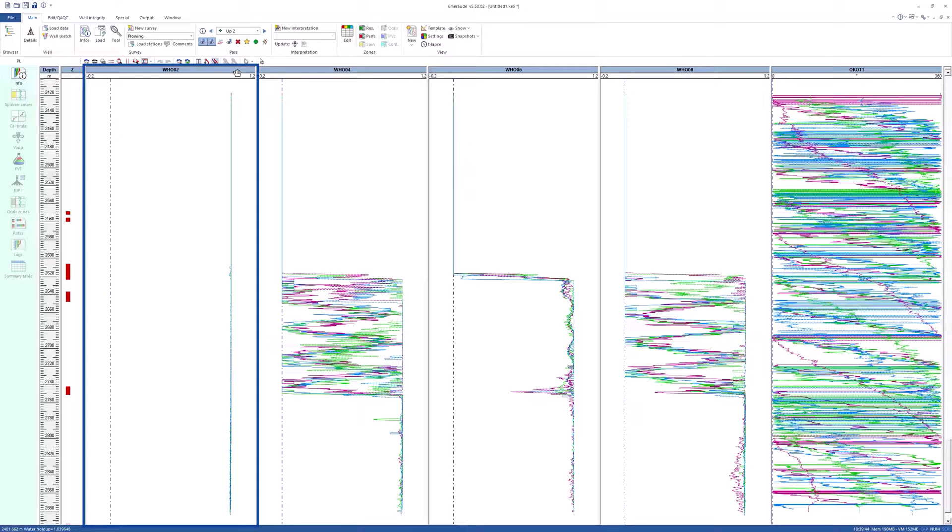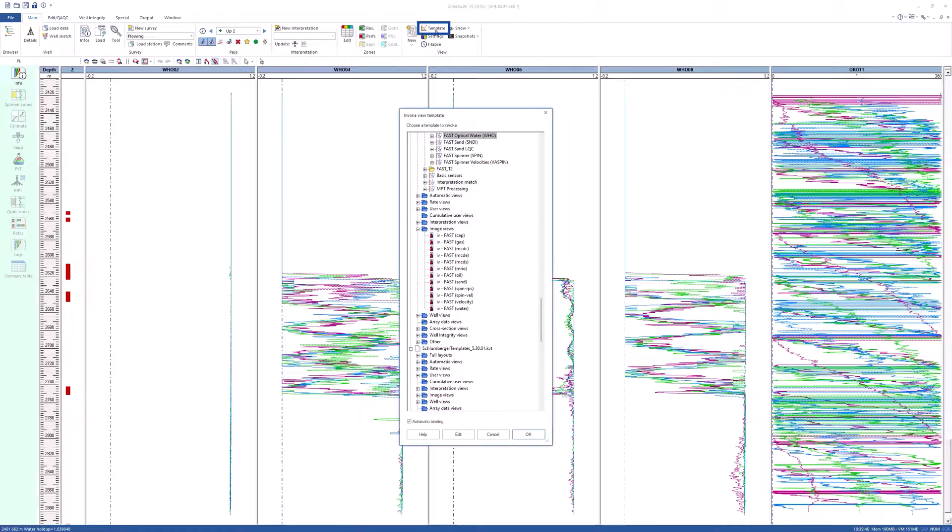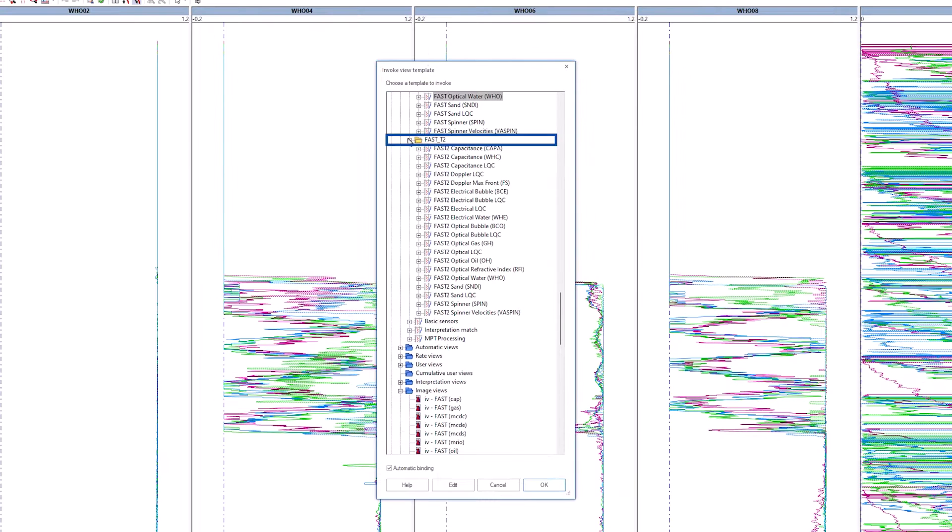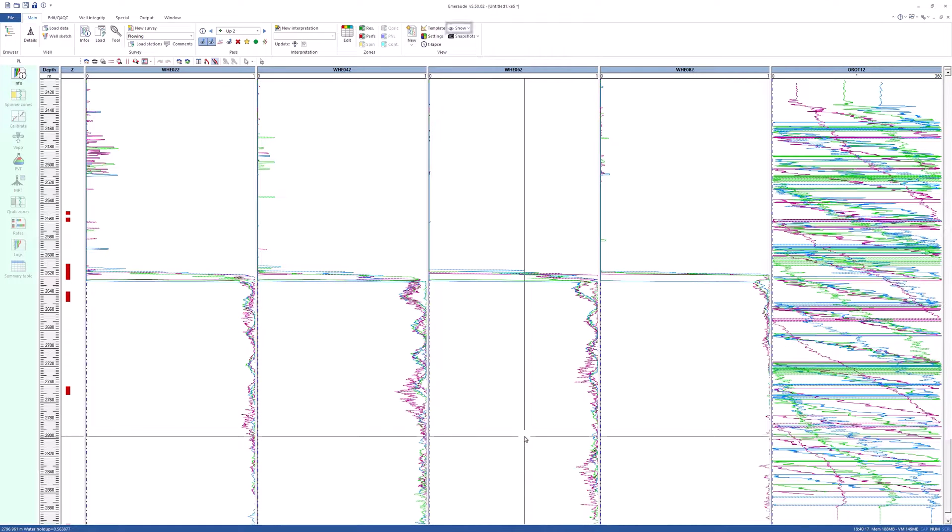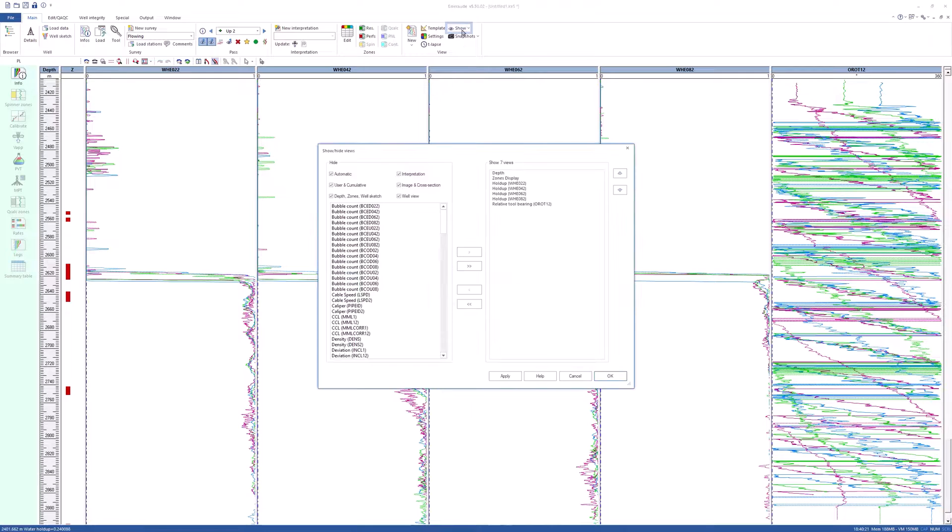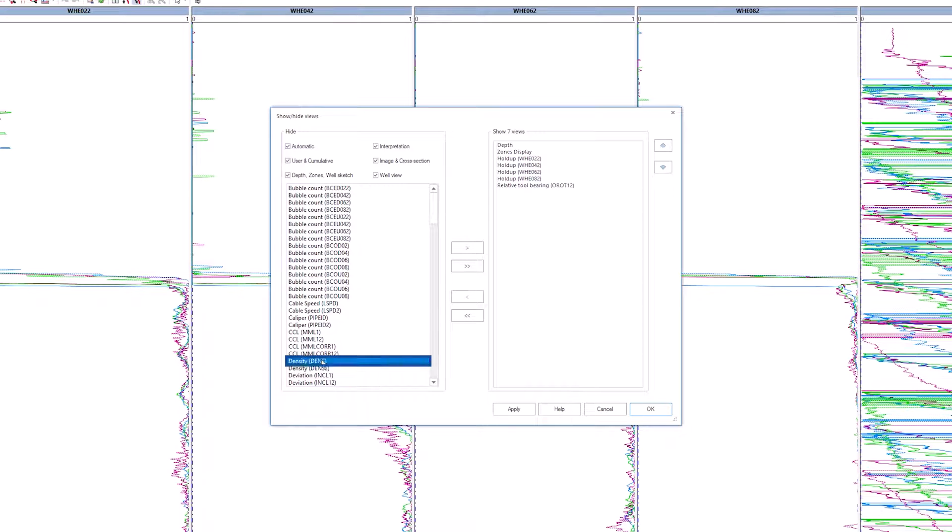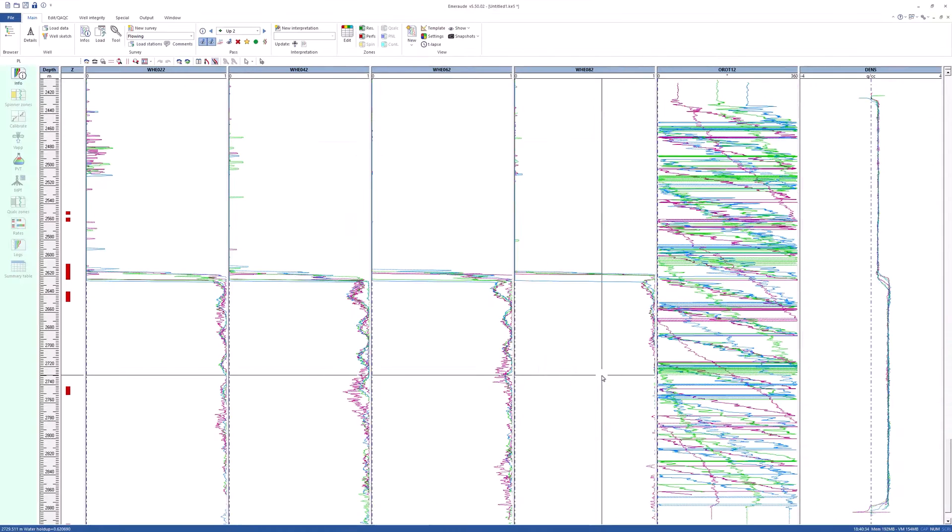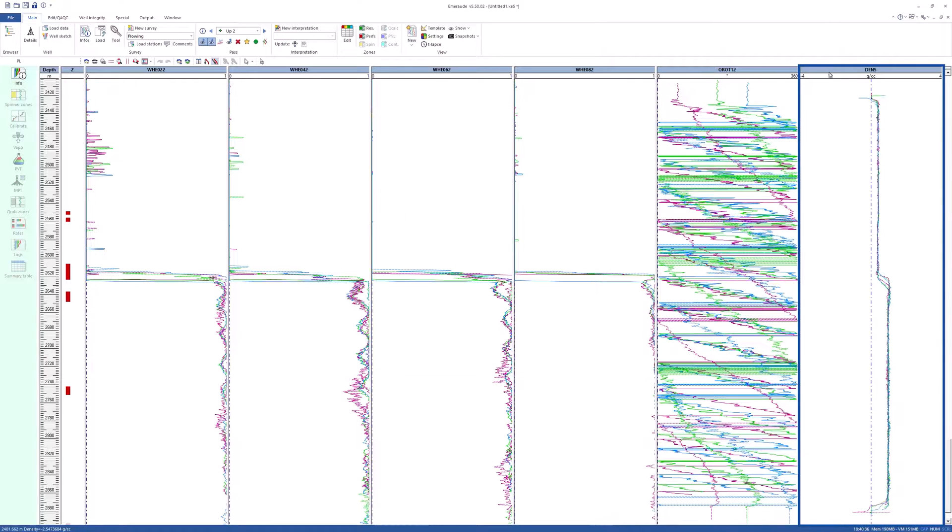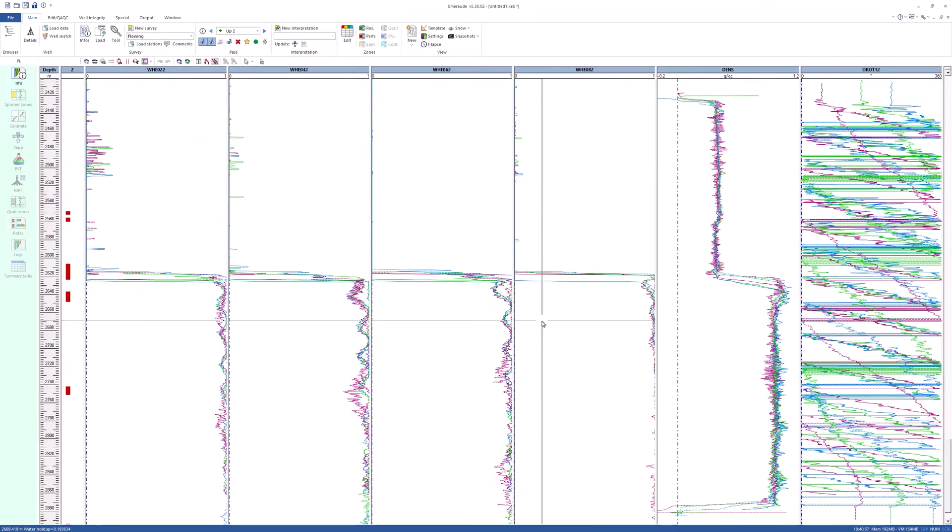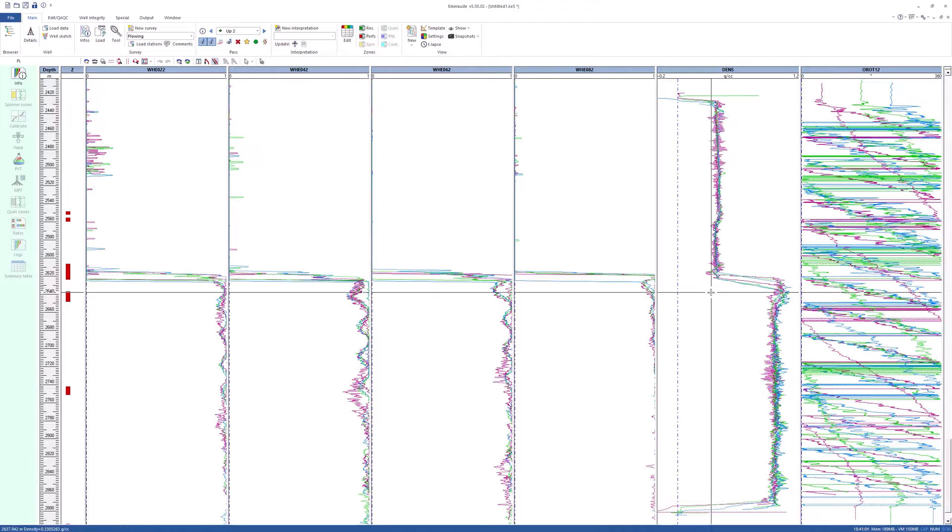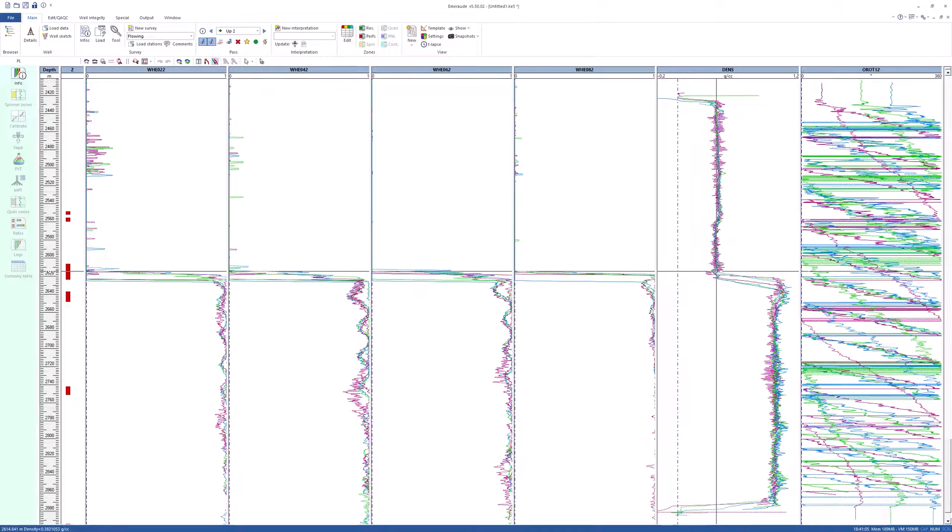Invoke the template Fast Optical Oil and Fast Optical Water to confirm GHO02 and WHO02 have to be ignored. Now look at the electrical probes. Go to the template. Under Full Layouts, Fast underscore T2, select Fast 2 Electrical Water, WHE. In this view, use the Show option to add the Density Dens Track. Move the track on the right and change the horizontal scale. Observe the top of the water column and the indication of hydrocarbon coming from lower depths.